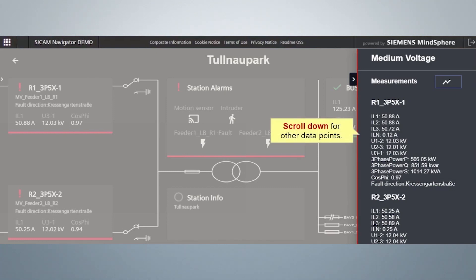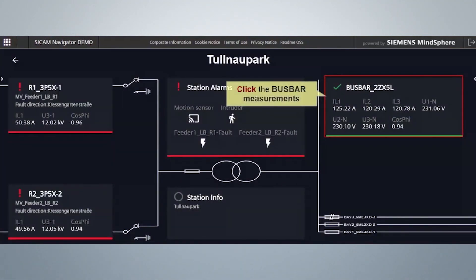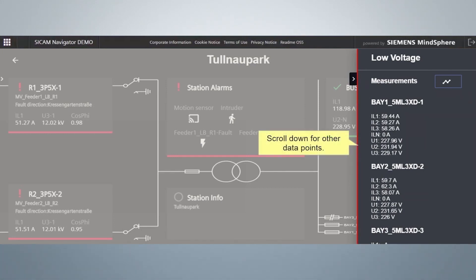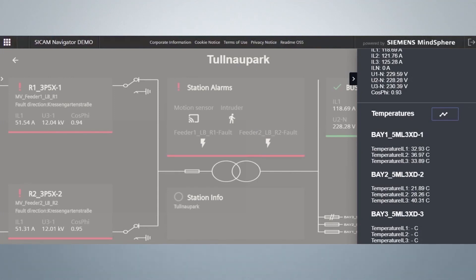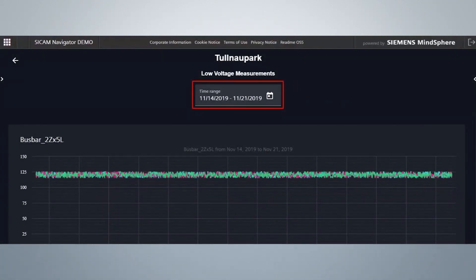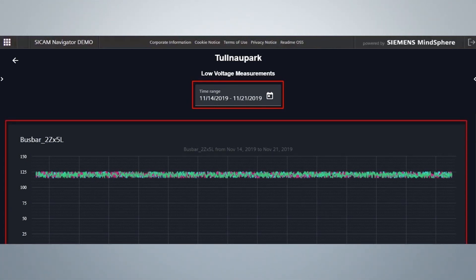Scroll down to view the other data points of medium voltage. Click on the bus bar cards to view all recent low voltage measured values configured in the CCAM A8000. Here you can find all recent measured values configured in CCAM A8000 for low voltage and temperature measurements. Scroll down to view the other data points of low voltage. To observe the measurements over time, click the detail button. Here you can set a specific time range and view the measurement values of voltage, current, and temperature accordingly.